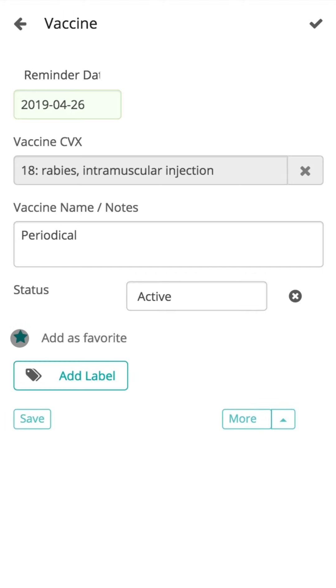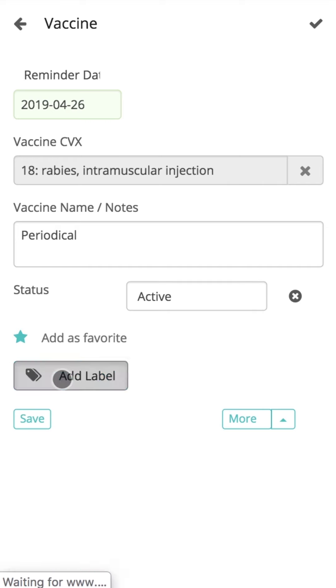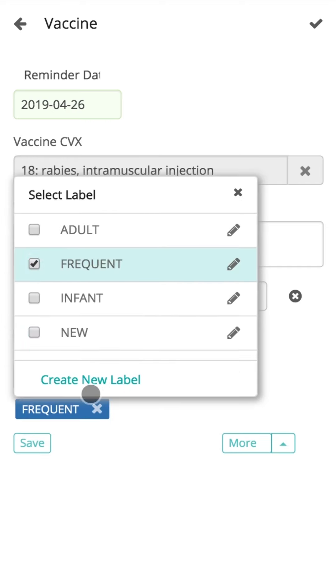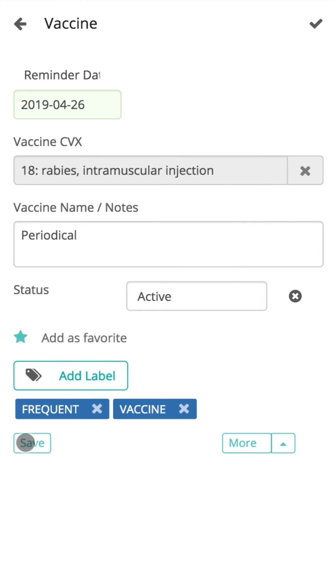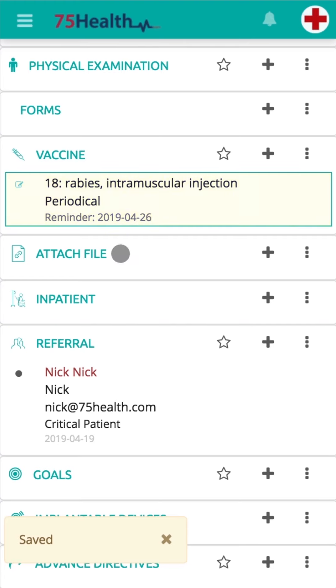You can also use the Add Label button to assign details to labels from existing labels or create a new label. The same details can be stored to multiple labels. Click on the Save button to save details.